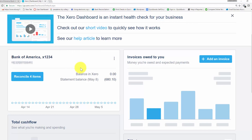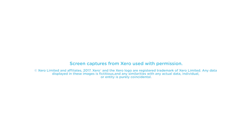That wraps up the lesson on how to set up bank and credit card accounts and download transactions in Xero. To access our full Xero course or any of the other lessons in this series, click this link. You can also find a link below this video for a free 30-day trial of Xero. If you have feedback about this course or if you have any questions, please leave a comment below. Also, don't forget to subscribe.